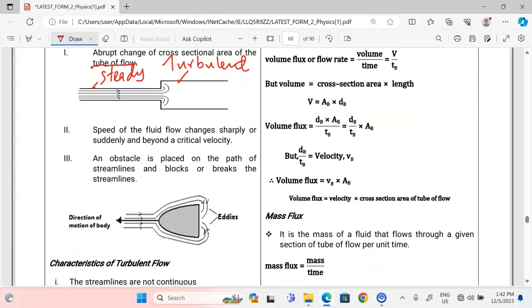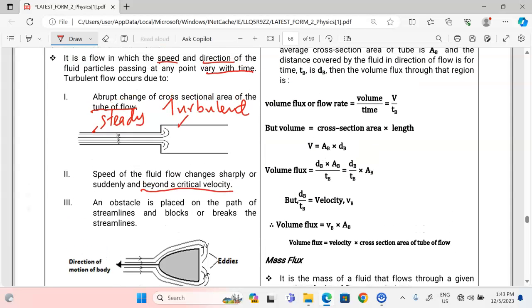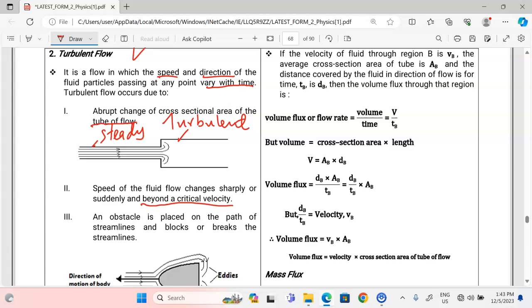Another cause is when the speed of the fluid changes sharply or suddenly, going beyond critical velocity. Critical velocity is the velocity beyond which a fluid ceases from being in streamline flow. A fluid is sustained in streamline flow up to a certain limit of velocity; if the liquid flows beyond that velocity, turbulence sets in and the flow becomes turbulent.